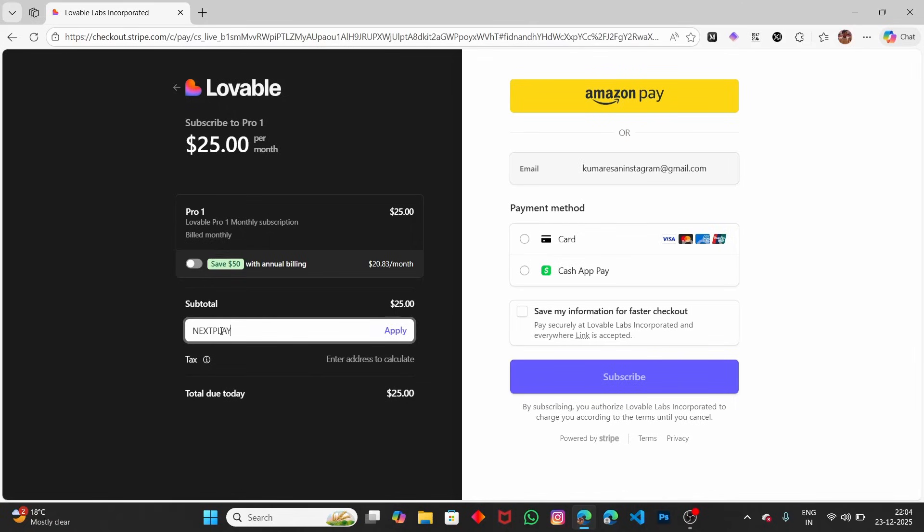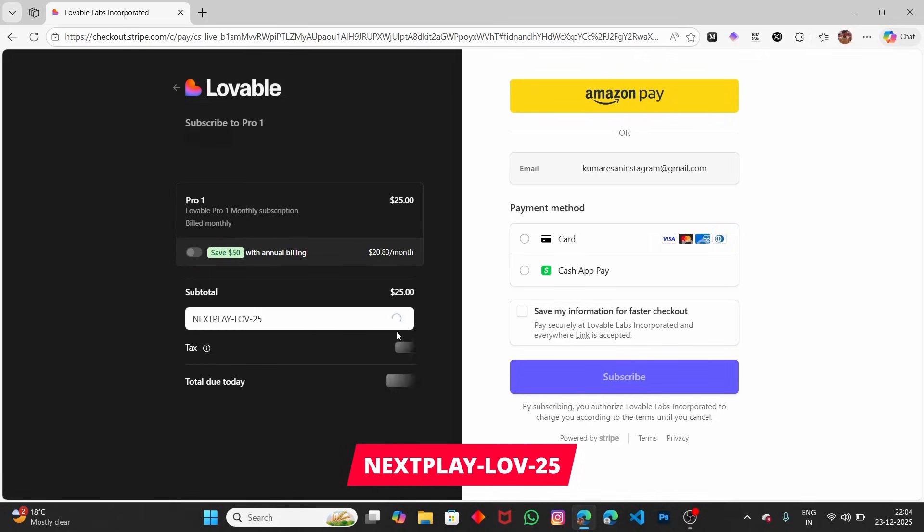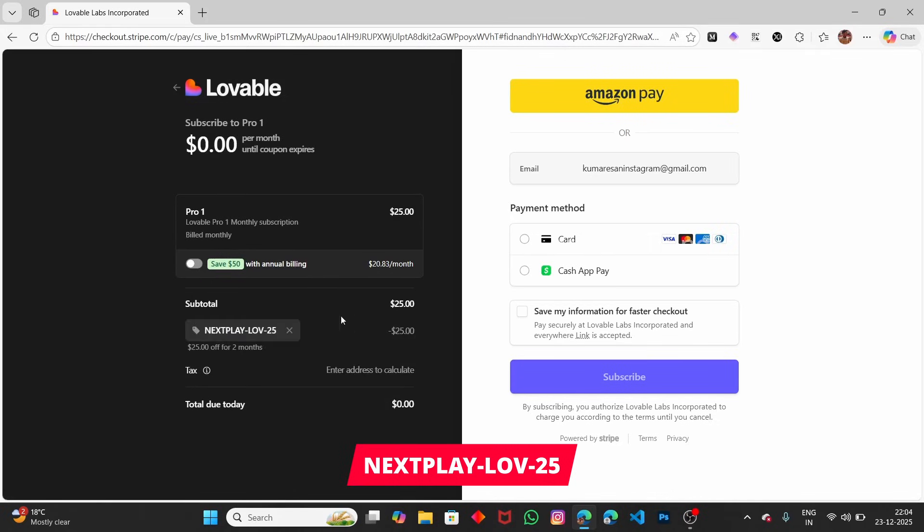The promo code is NEXTPLAY-LOV-25. Enter that and click Apply.